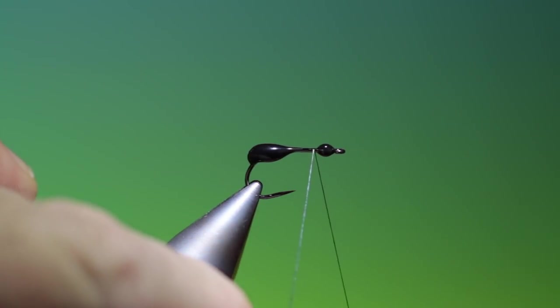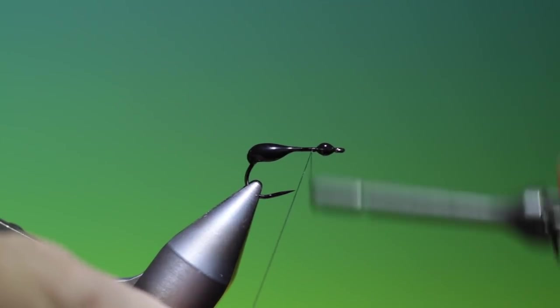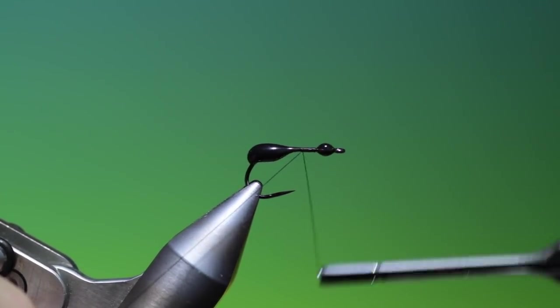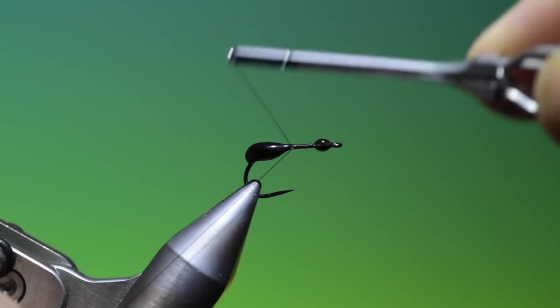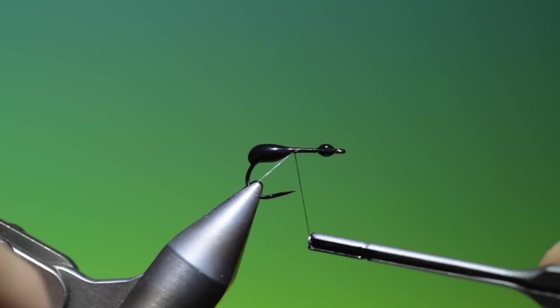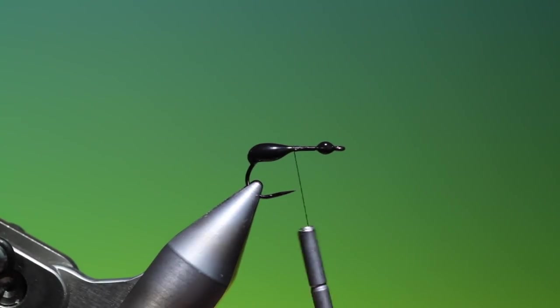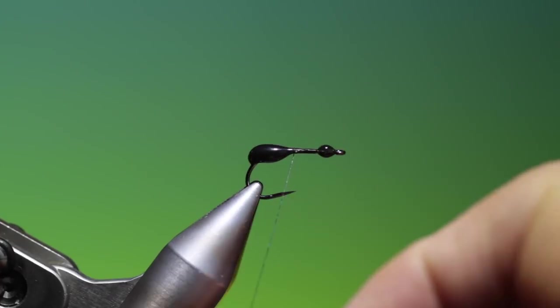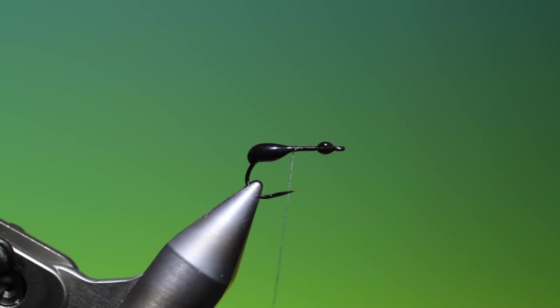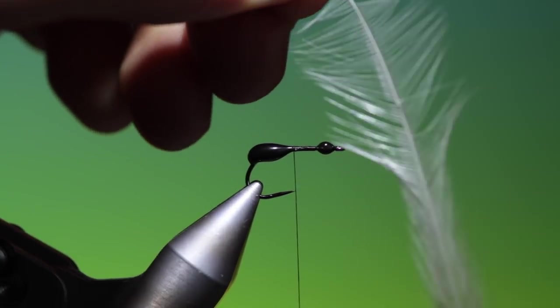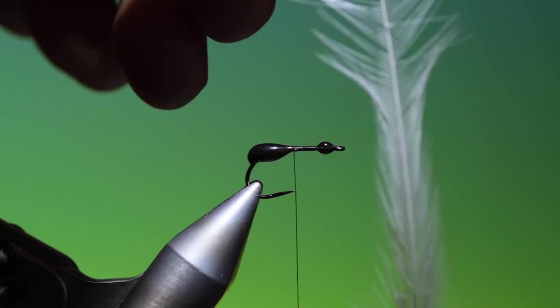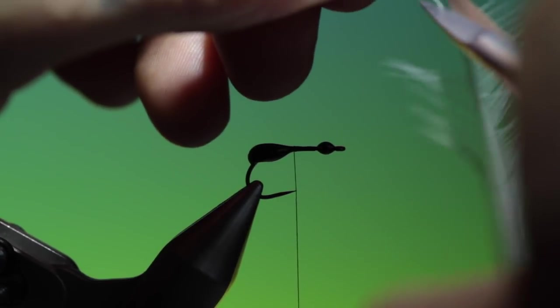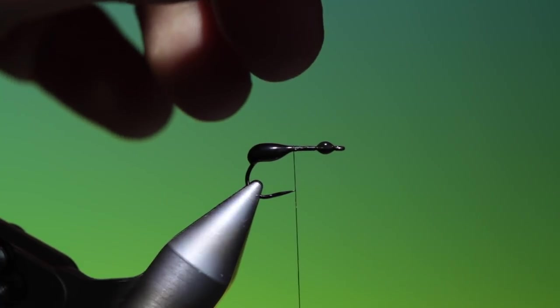So attach our tying thread. Just go back to the rear body and break that off. I need a little wax just on my tying thread here to attach the wings, it helps very much. So we'll just pull these fibers off. Cut that off.